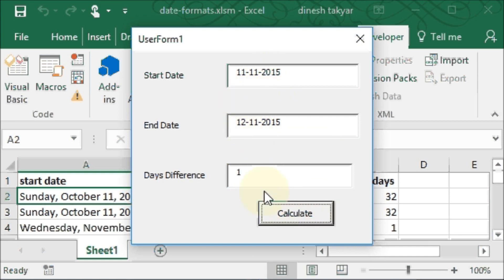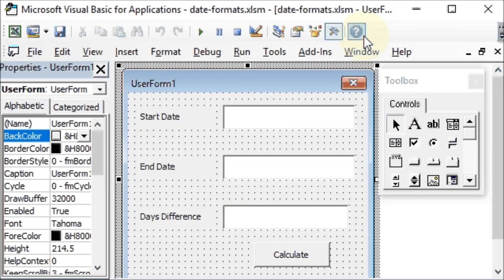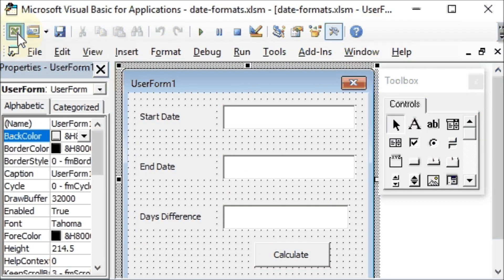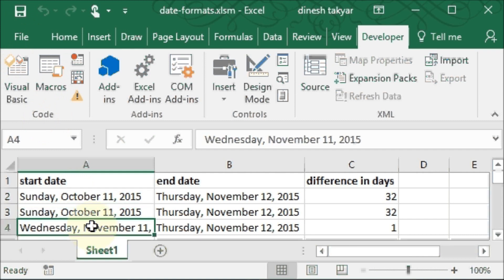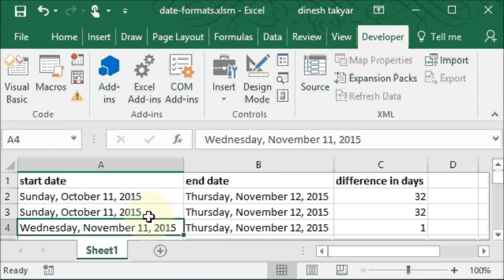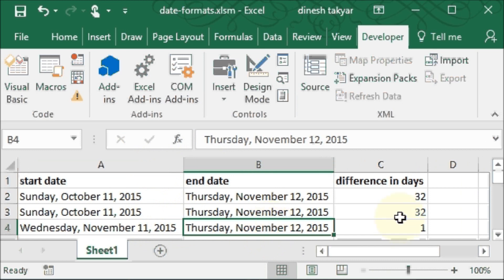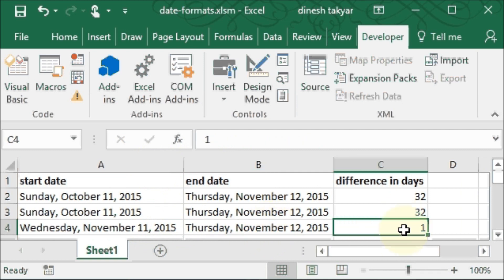We'll close this. We'll go to our Excel worksheet, and there you see November 11th. We can expand this, and that is November 12th, and the difference in days is one. I hope you found this useful. Thanks for watching.